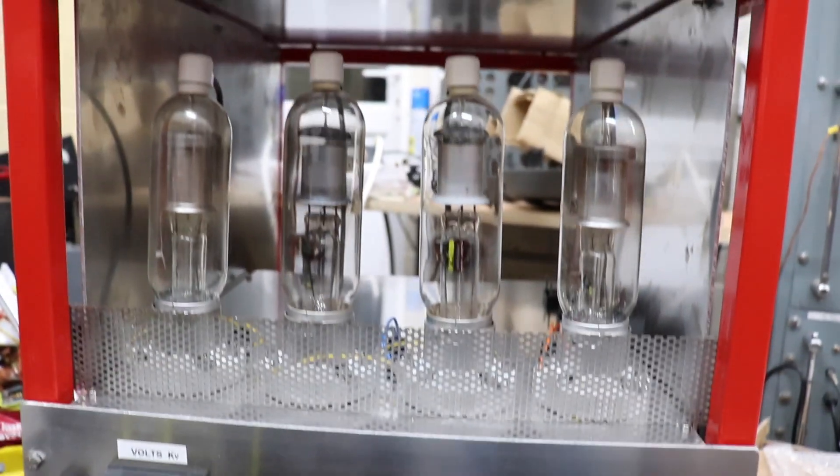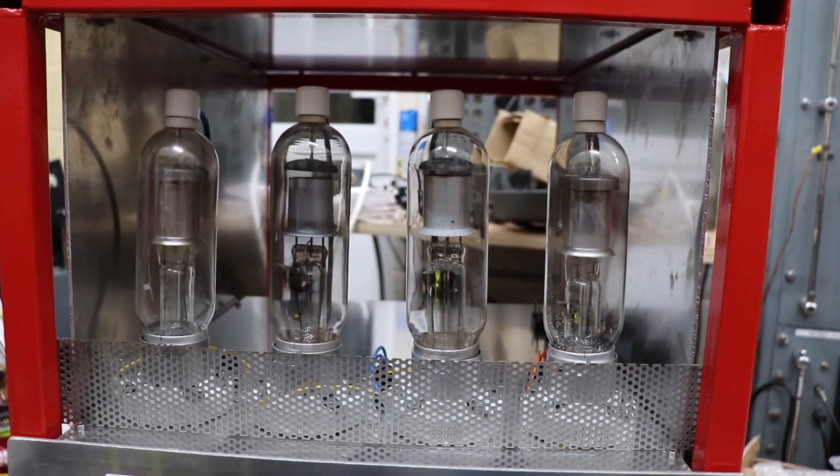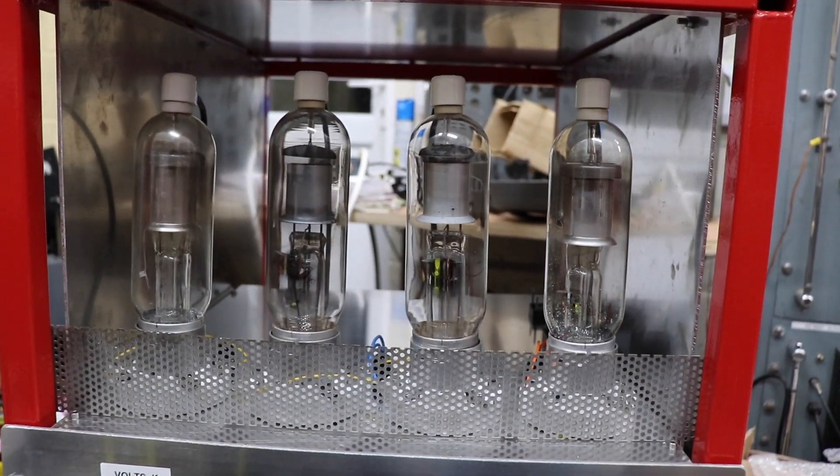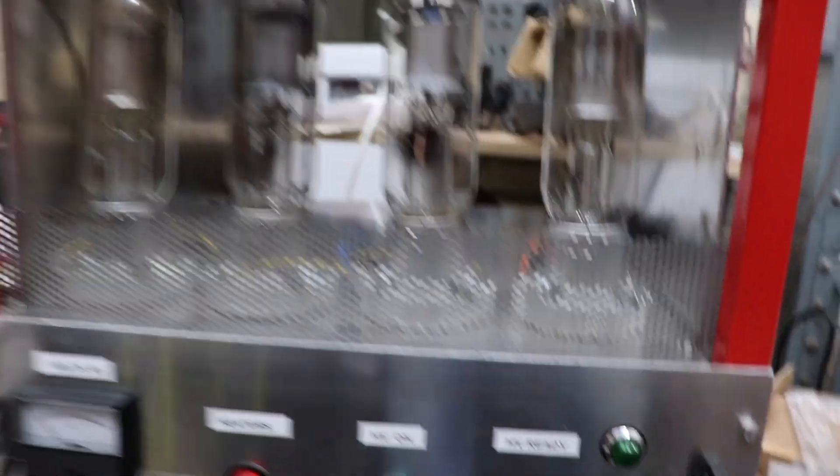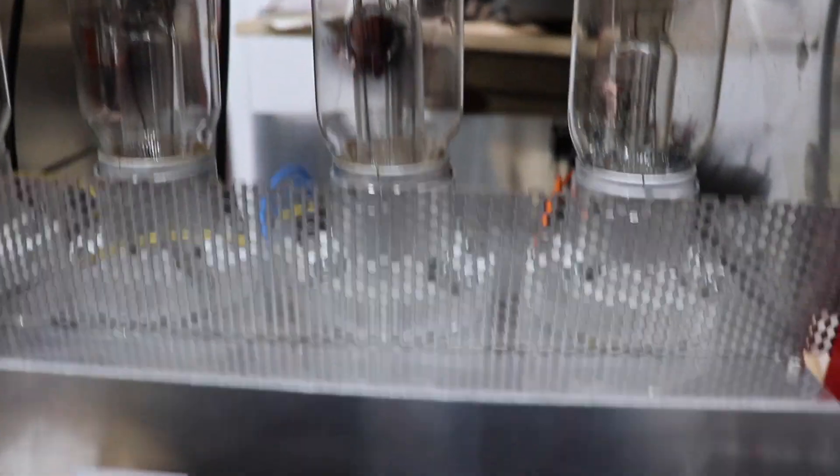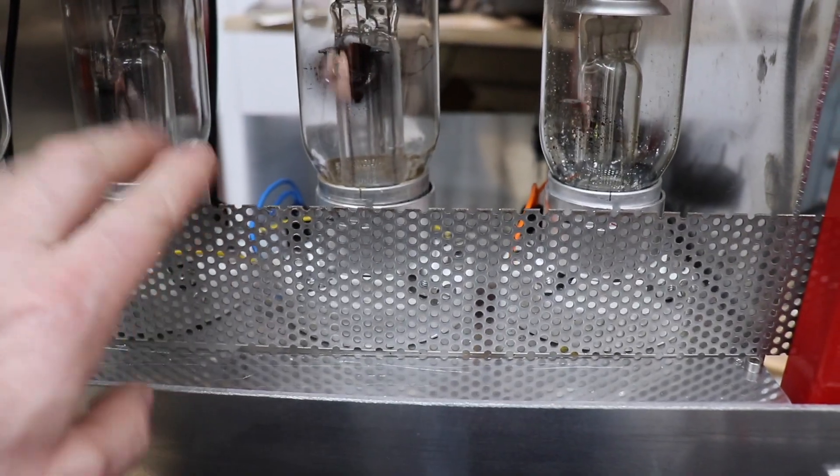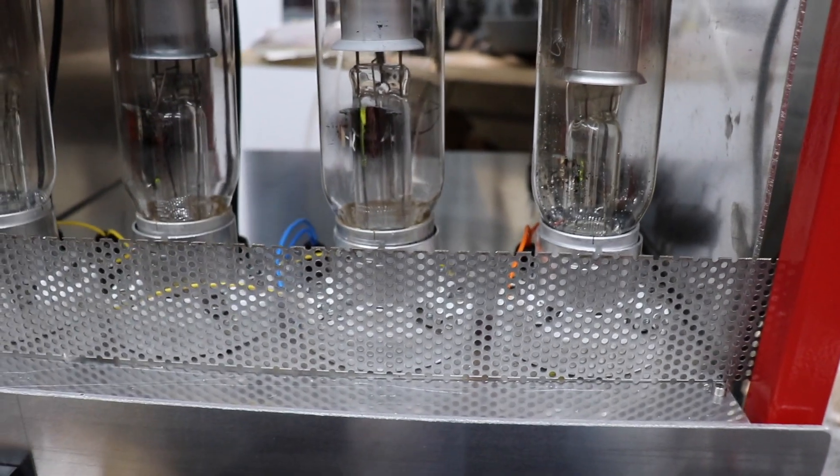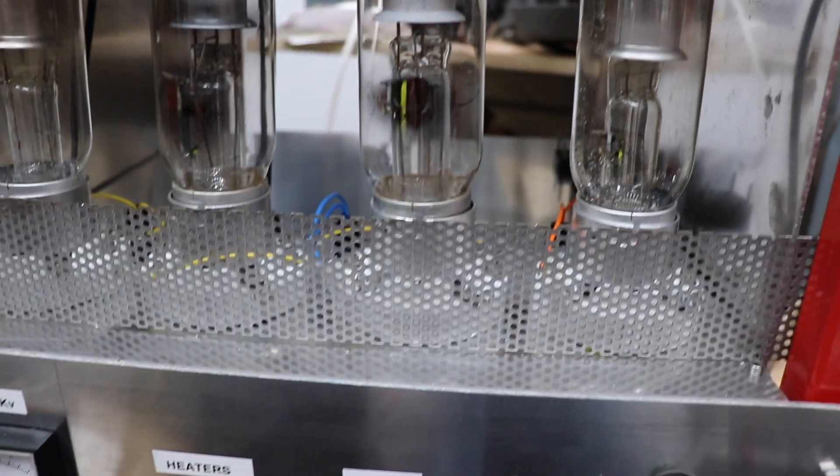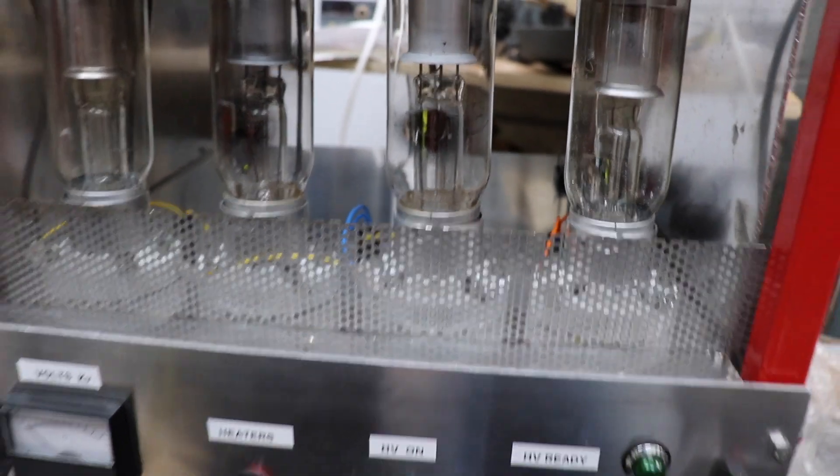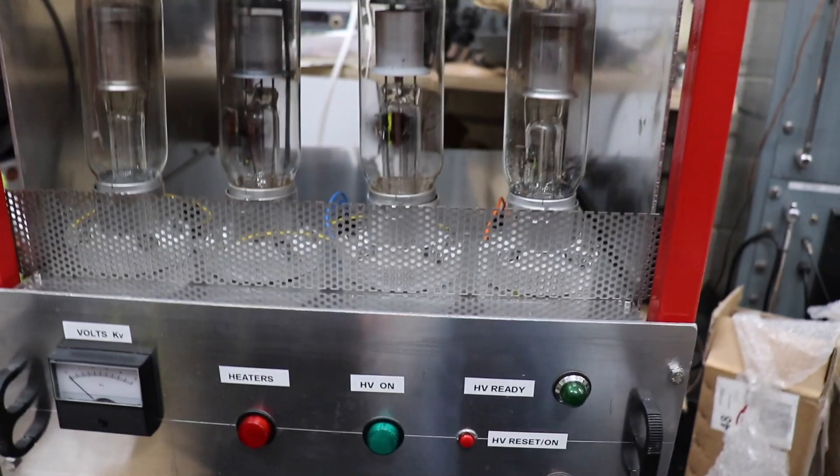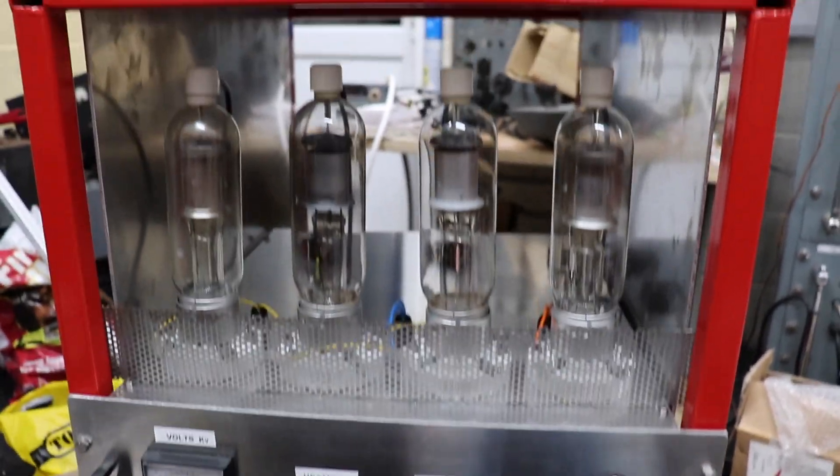And then there's our lovely 872As mercury vapor rectifiers. I've put a little bit of a protection screen here to stop people touching it, but I don't think it'll be that many people touching it because not many people come in here except for me.